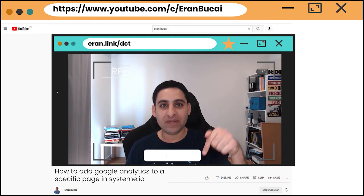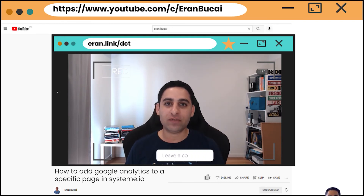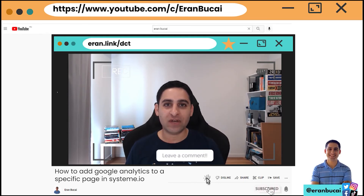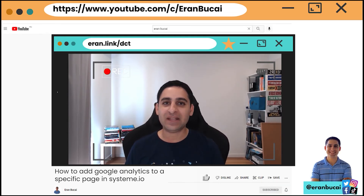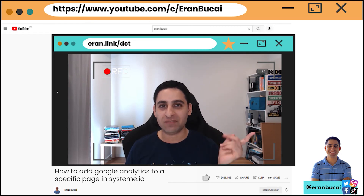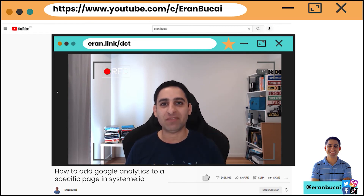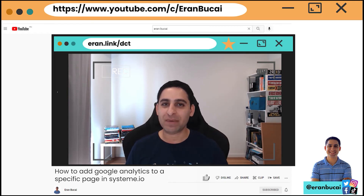If you enjoyed this video, leave a comment and also subscribe to the channel so you can see other videos like this. I'm going to show you some other videos here that might be of interest to you. Thanks a lot and I'll speak to you soon.